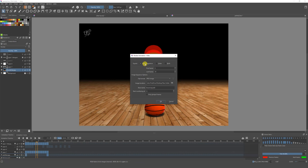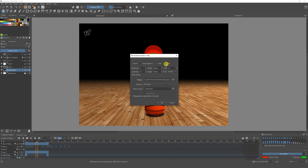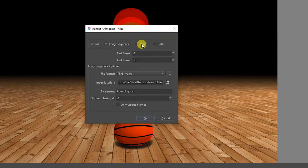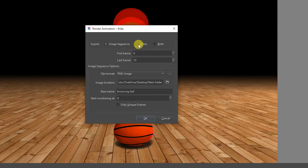In this window we have three options: Image Sequence, Video, and Both. We usually don't use 'Both' because most of the time we either need Image Sequence or Video. In this case I'm going to show you both things, and first I'm going to show you Image Sequence.